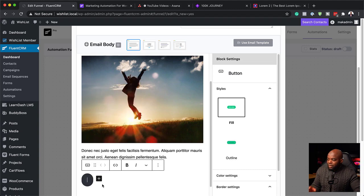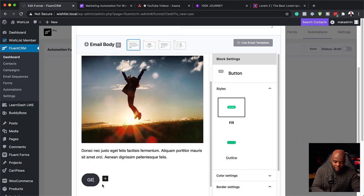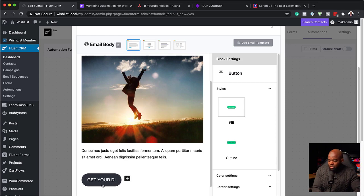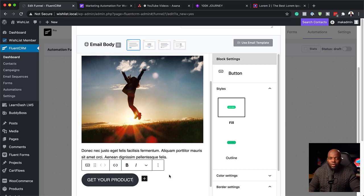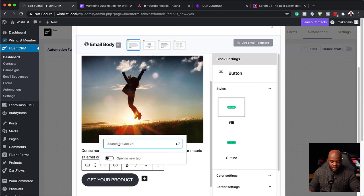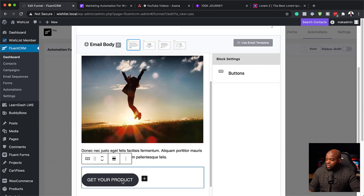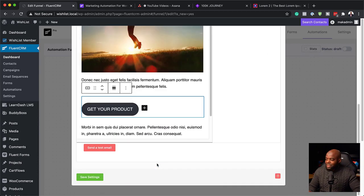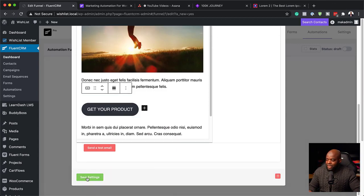We also have the ability to add buttons here. I'm going to click on the forward slash and choose my button. In my button, I would say 'Get Your Discount' or maybe 'Click Here to Get Your Product.' This could link to anything — it can work on a course website, physical products, whatever it is. Here is the button to add a link — you can just click on this area, add a link, and I want this to open in a new tab. Now that we have this all set, this is basically our email. I'm going to hit Save Settings.